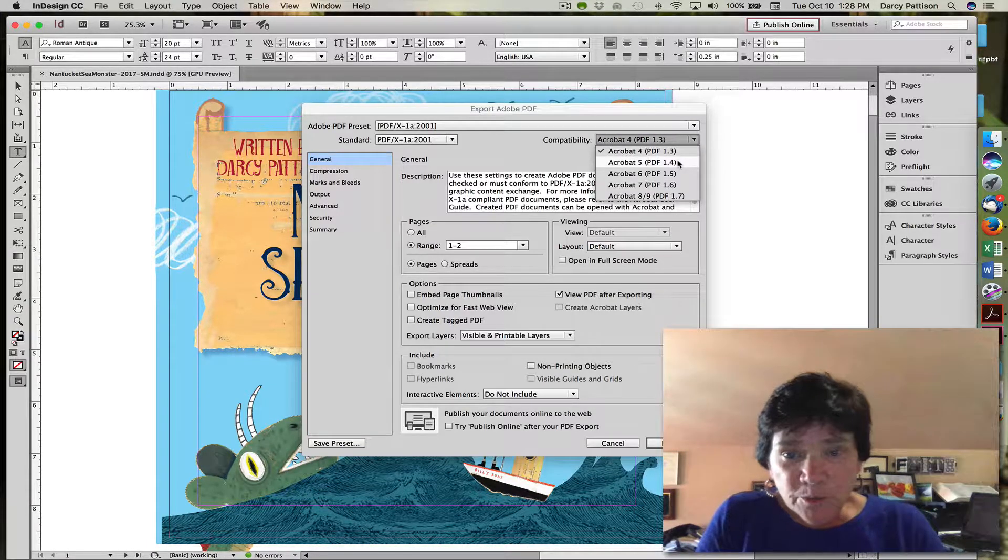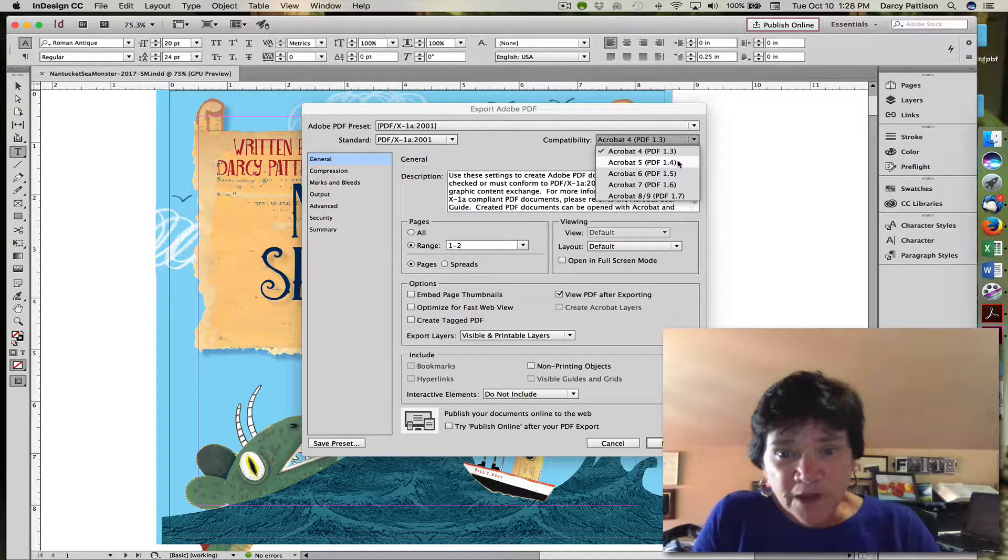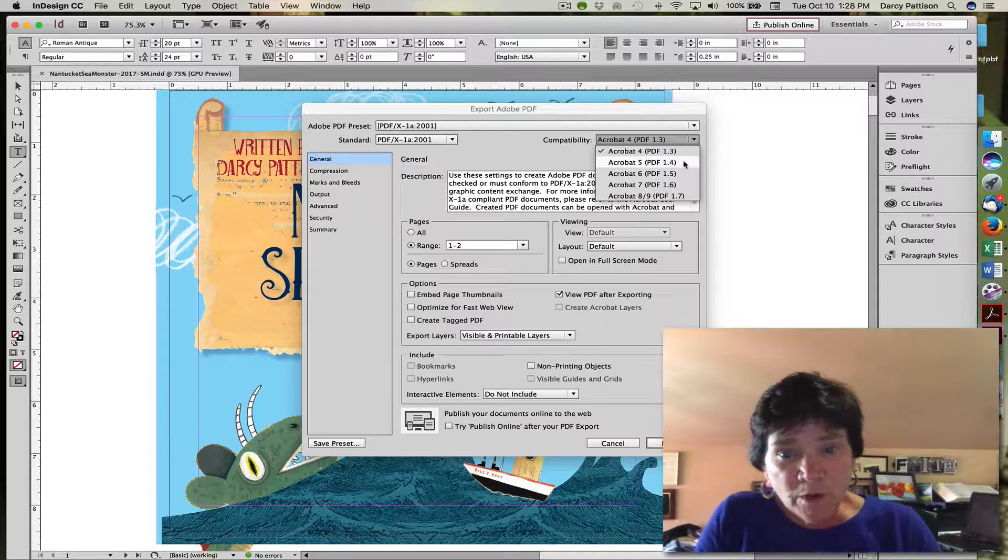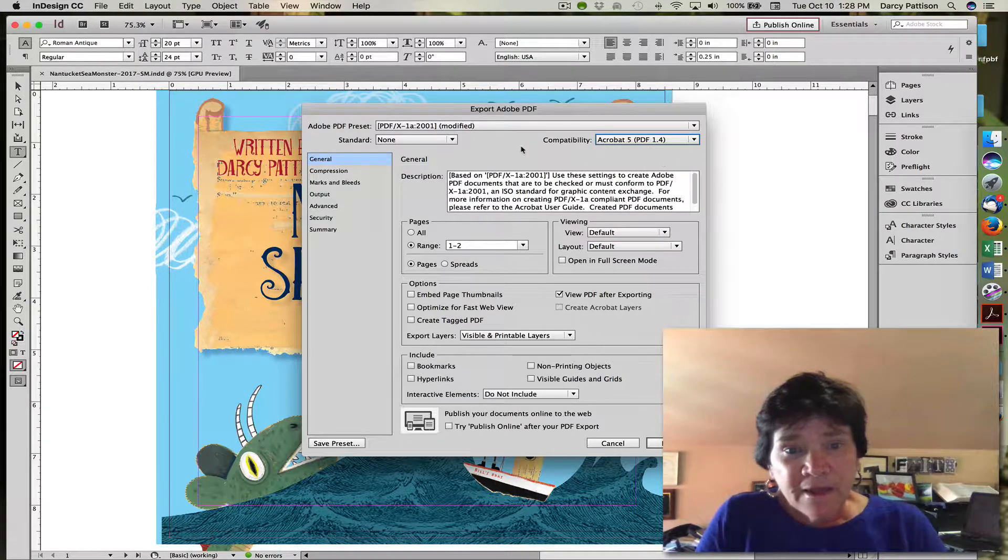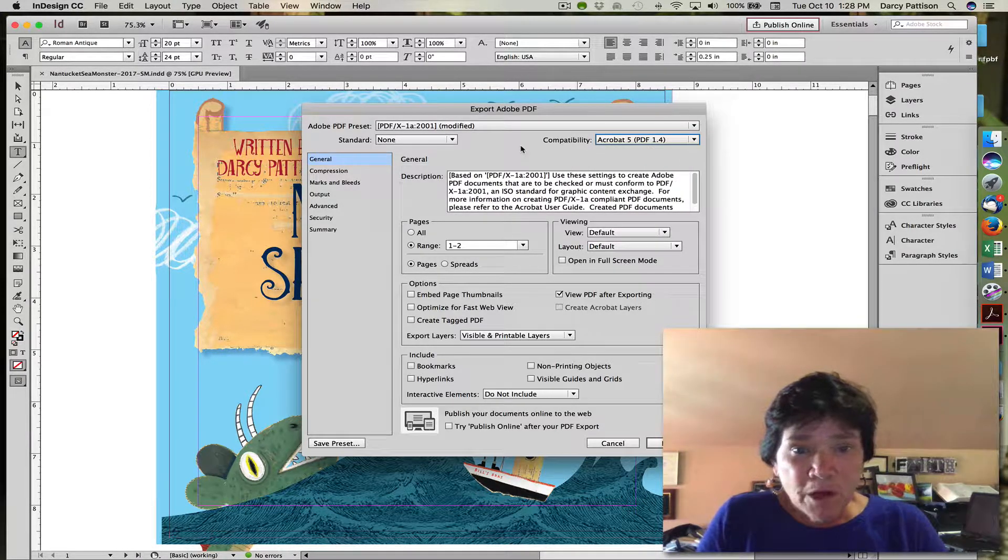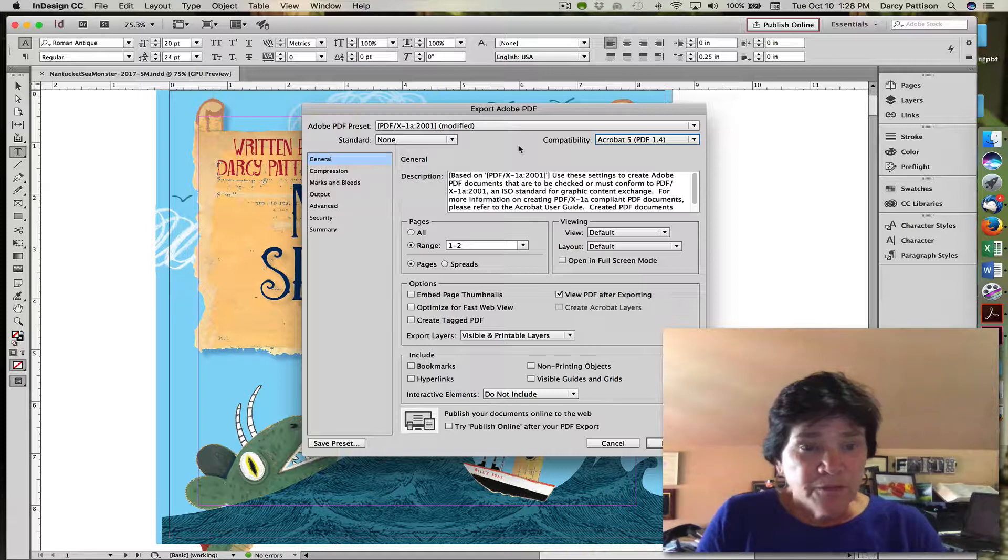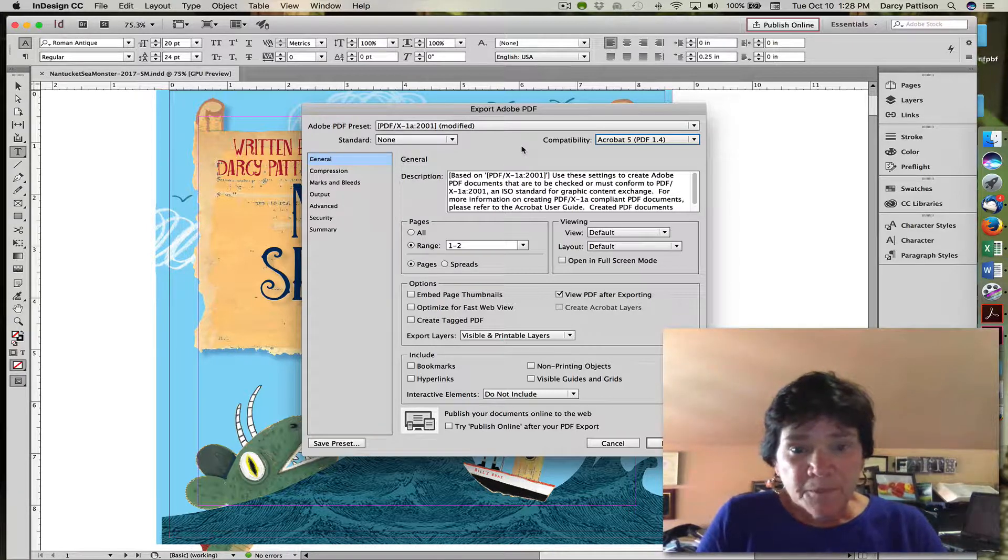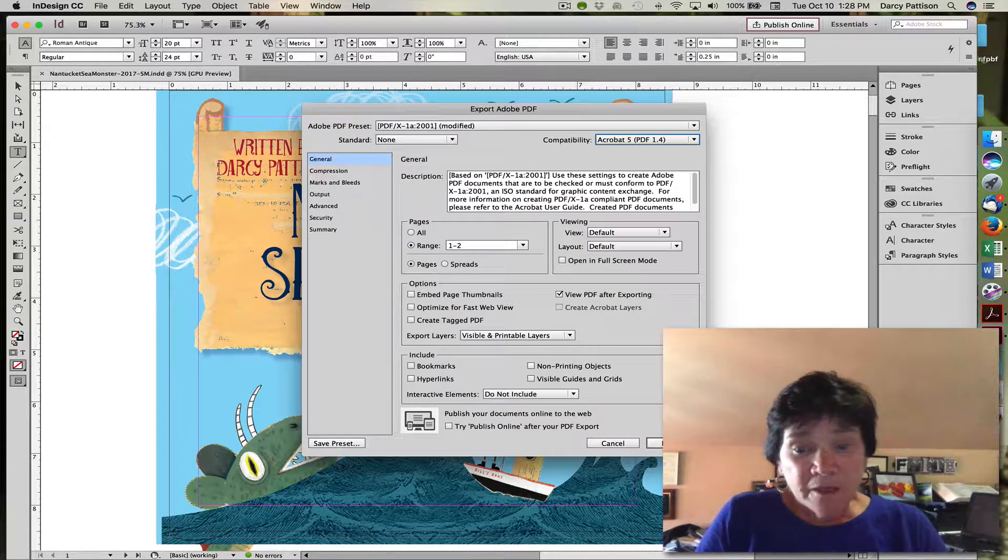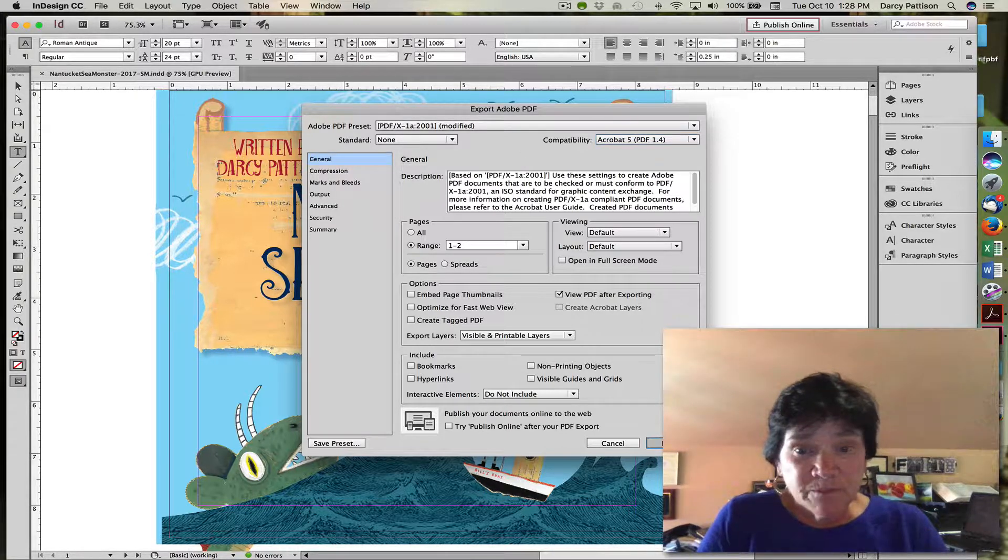I'm going to make it compatible with Adobe Acrobat 5 PDF 1.4, and that modifies it so that the transparencies work, and then you just export.